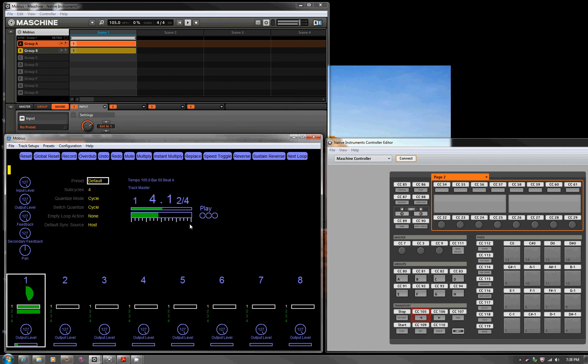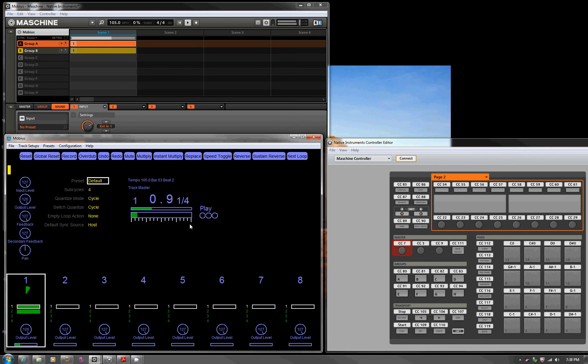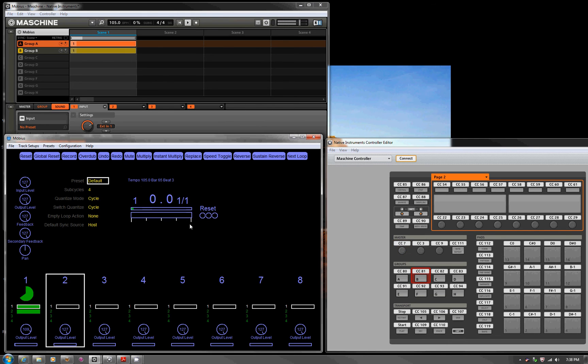So you could actually put something musical there, I mean heaven forbid. So we'll let that run. We'll turn the volume down a bit. Just a demonstration. So now we'll move to a different looper.